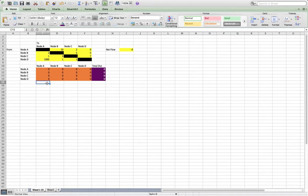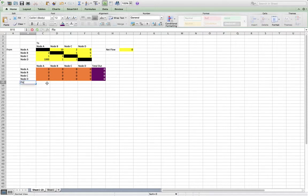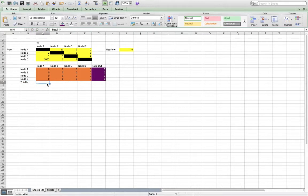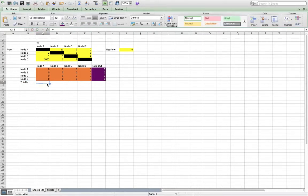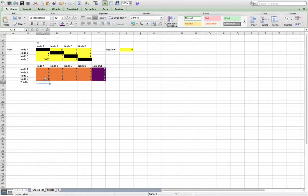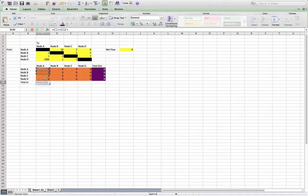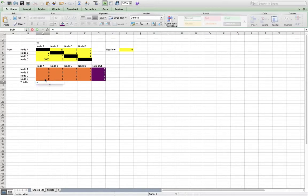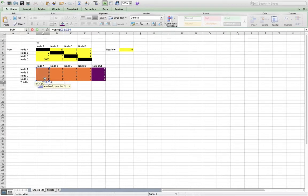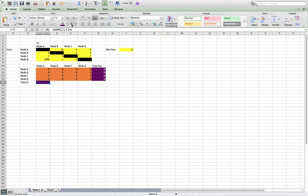And then we also have the total amount flowing in. Into node A from node A is zero. So here, again, same kind of thing. Into node A from node A, plus into node A from node B, plus into node A from node C, plus into node A from node D. And that's just the sum. And again, this is an intermediate calculation, so we'll just make that nice and pretty, and we'll drag it across.